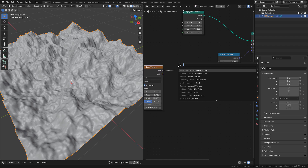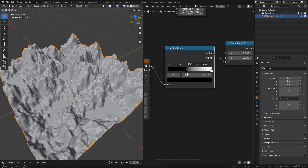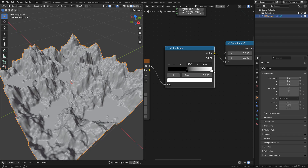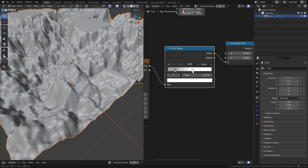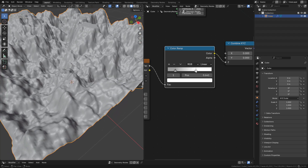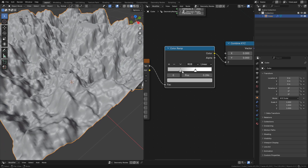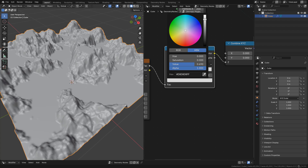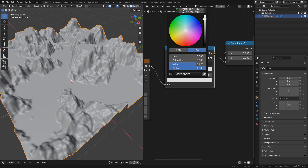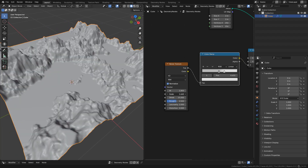Now let's add a Color Ramp. Just move the colors to change the height and find the shape you want. With W we can randomize it and generate infinite terrains.